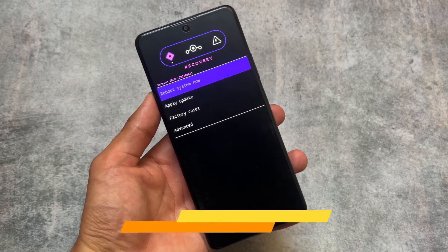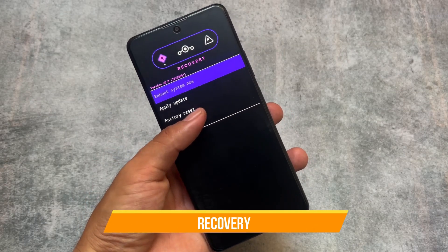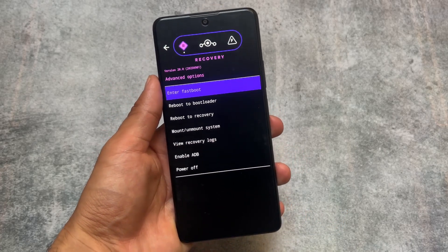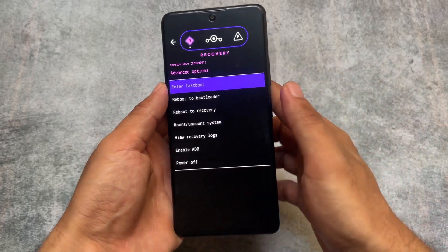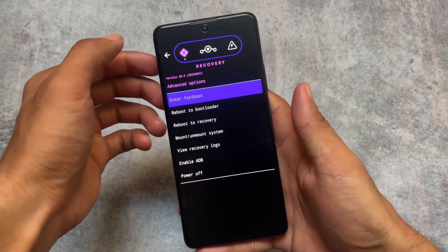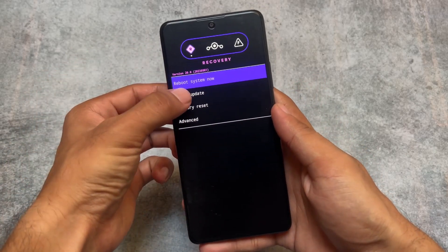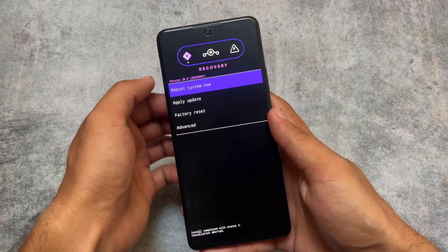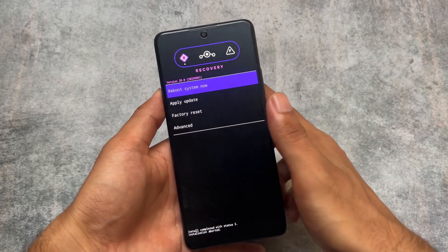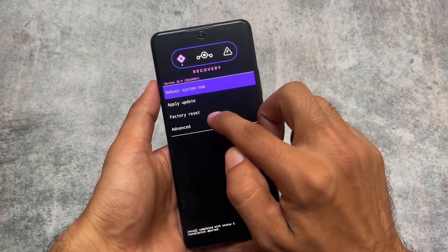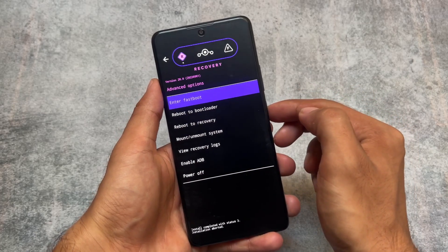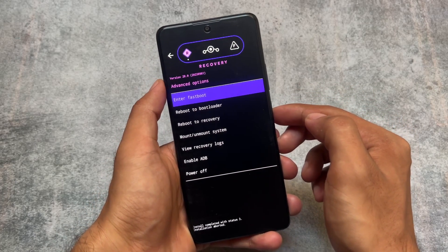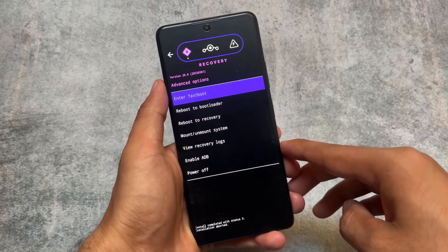LineageOS has some great features. For example, it has its own recovery, so whenever you install LineageOS on your device you are prompted to install LineageOS recovery. You can install and apply updates from ADB. You can check out the installation guide available on their website if your device officially supports it.